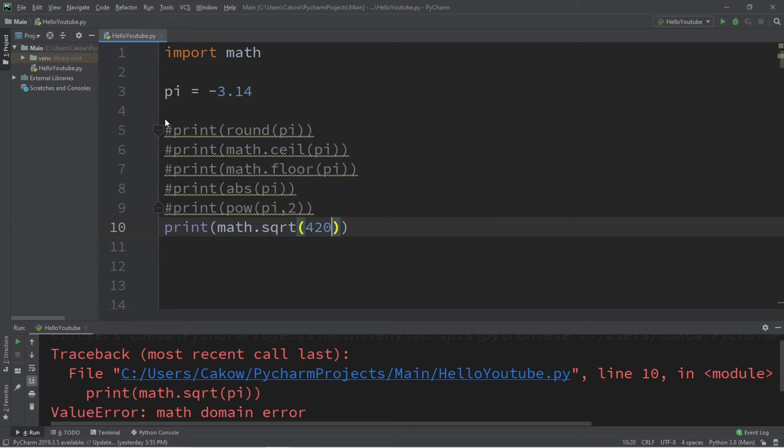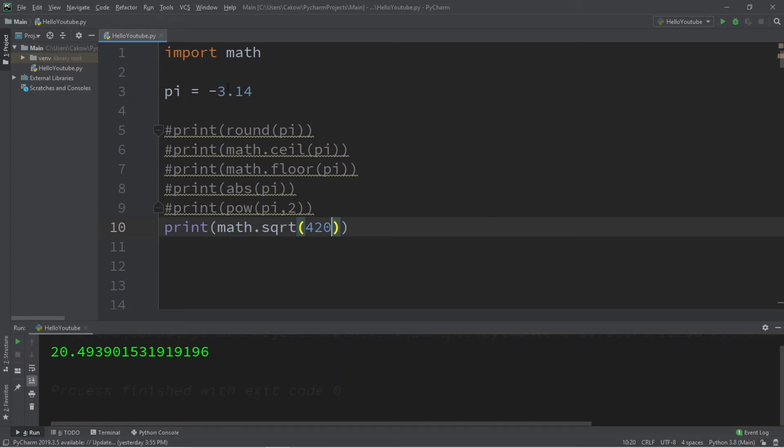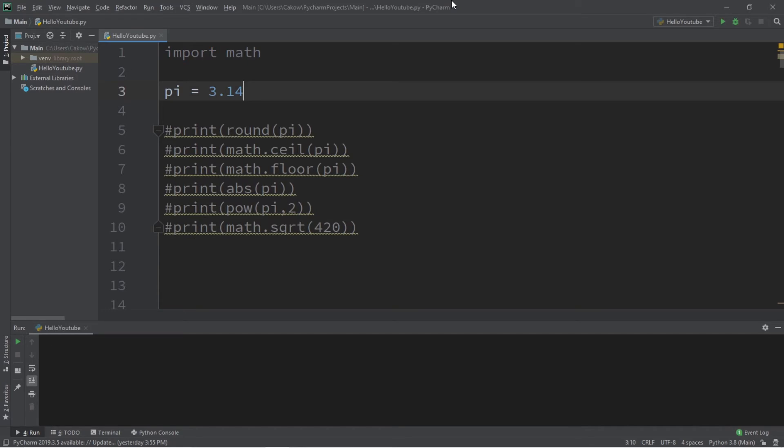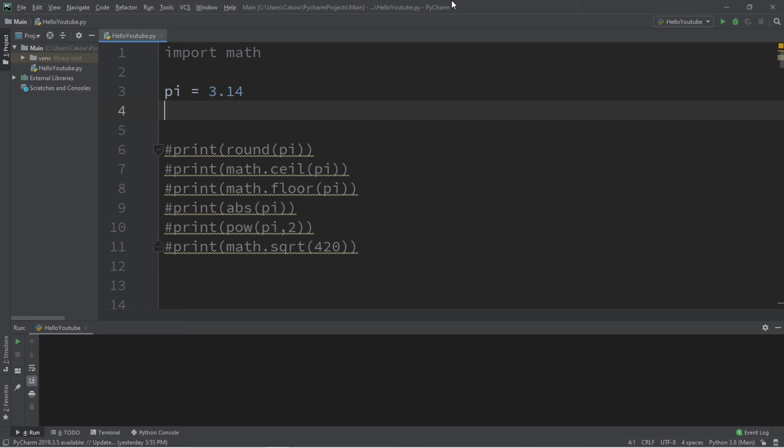Oh I guess that's because I made pi negative. Okay, so the square root of 420 is 20.4 and some change. So that is the square root function. All right, we have two left. We have the max function. The max function will find the largest of a varying amount of values.